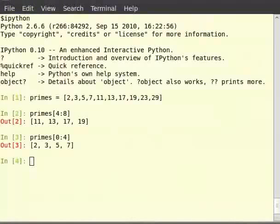Python also provides us the functionality to specify the steps in which the slice must be obtained. So, we have num is equal to in brackets 0 to 13.